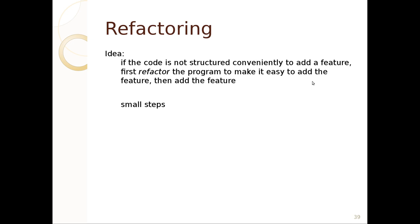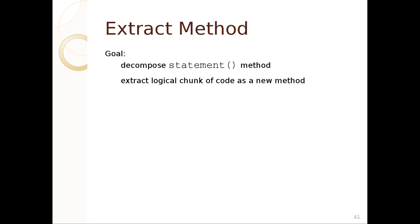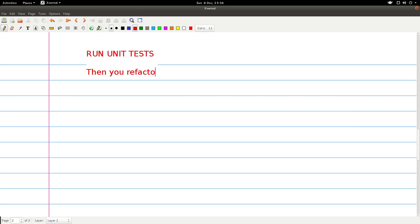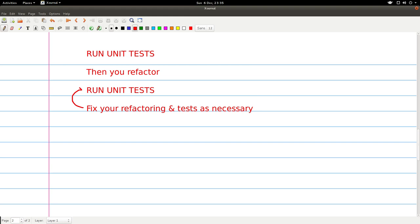We want to apply refactoring — restructuring code to add a feature, done in small steps. The most important part of refactoring is unit tests. The general process: run unit tests, refactor, run unit tests again, fix refactoring and tests as necessary, and keep repeating until it works.